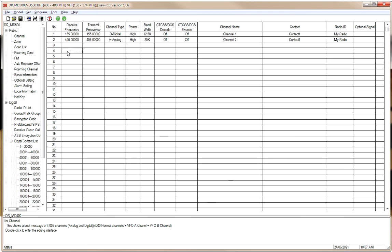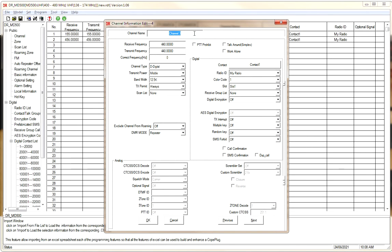Now let's program in a repeater. The first repeater we're going to program has a receive frequency of 443.225. Double-click to open it. We're going to give this repeater a name — I'll just call it Repeat 1. You could put the city, repeater name, or repeater ID in there. The frequency is 443.225.